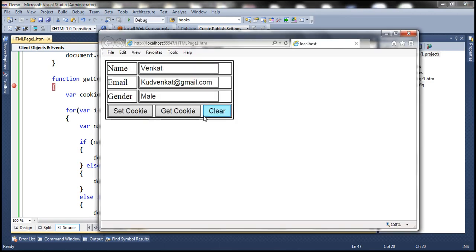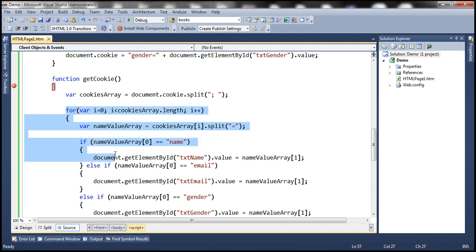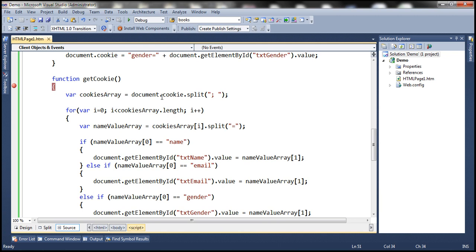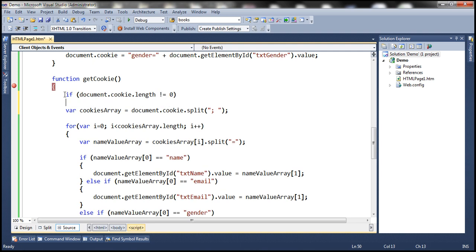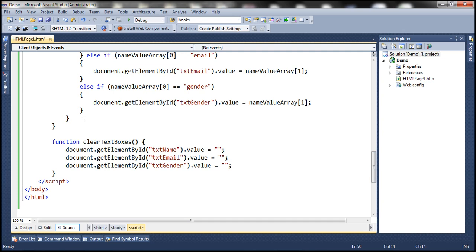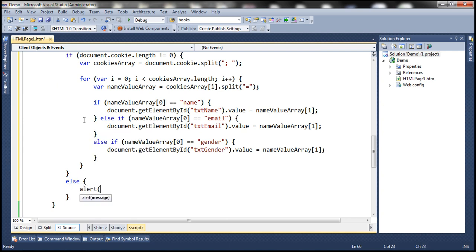Let's detach the debugger and clear the form fields. When we click get cookie, we get name, email, and gender back. However, if we don't have anything in the cookie property of the document object, we want to display a message saying cookie not found. So let's add an if condition: if document.cookie.length is not equal to 0, then do all this; otherwise, alert a message saying cookie not found.